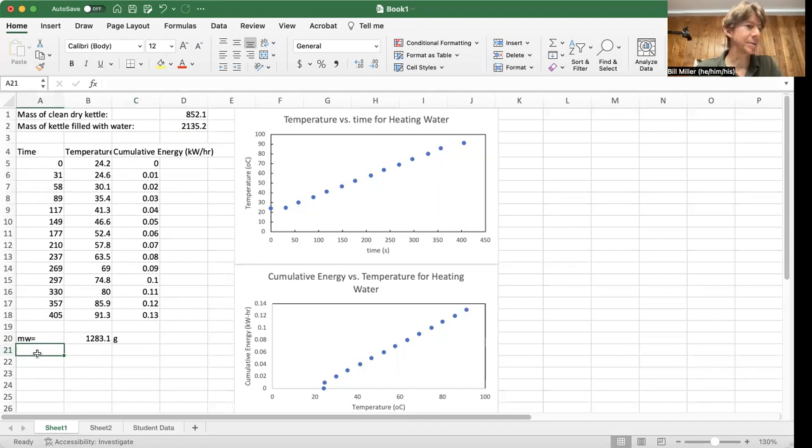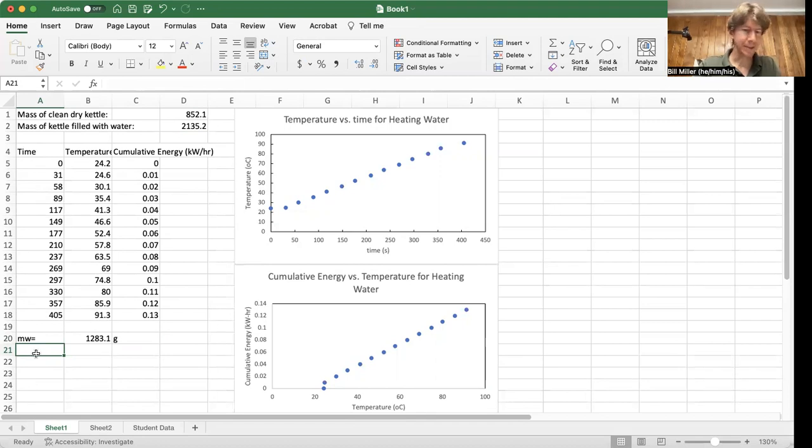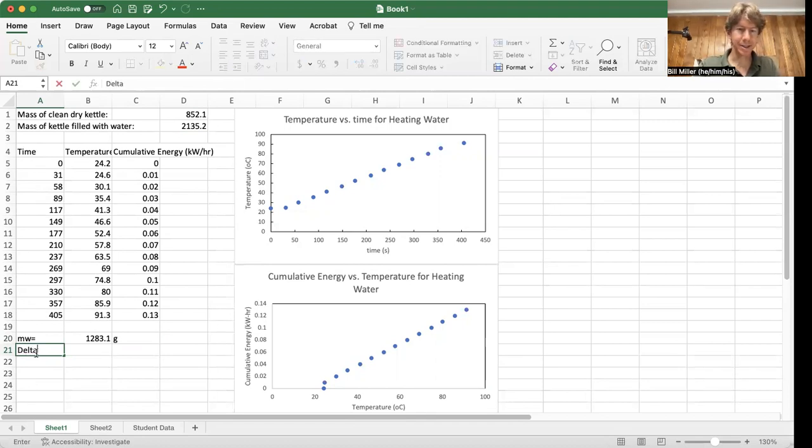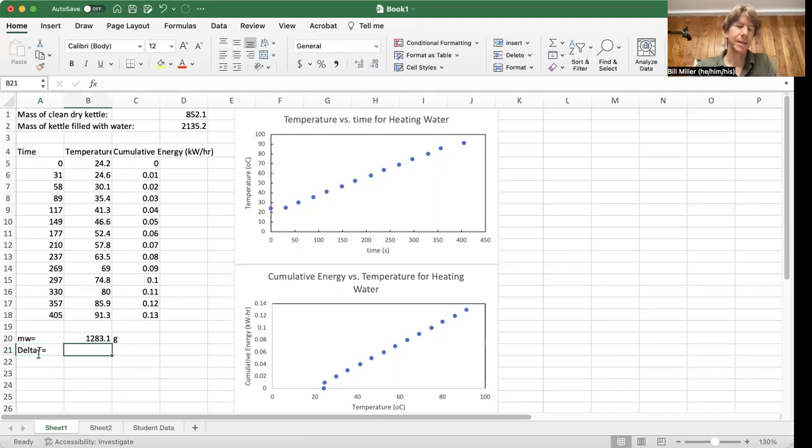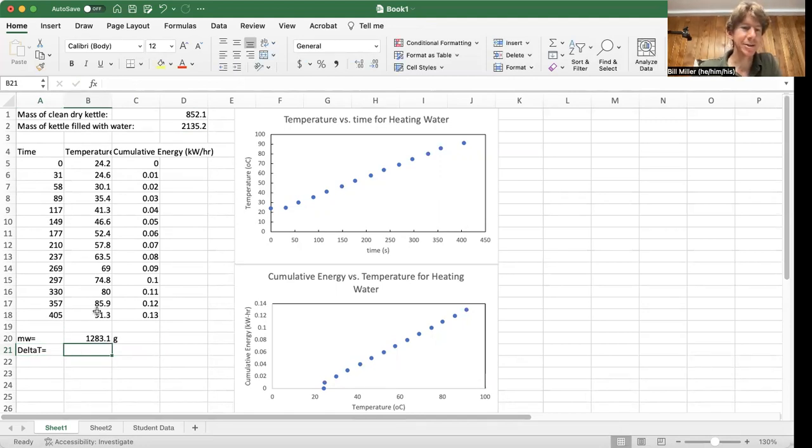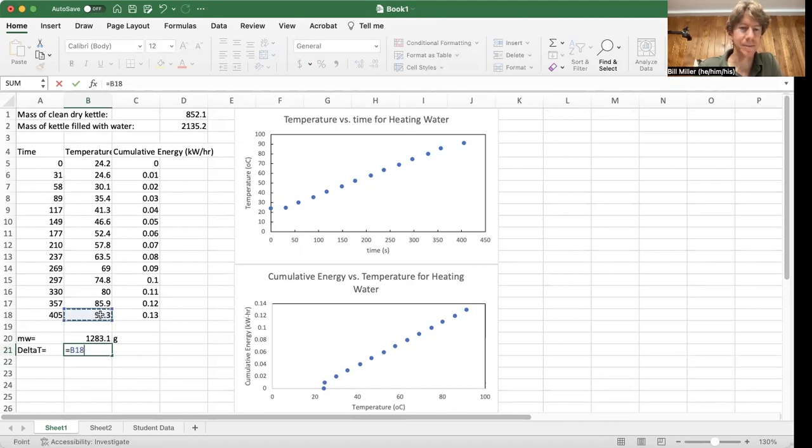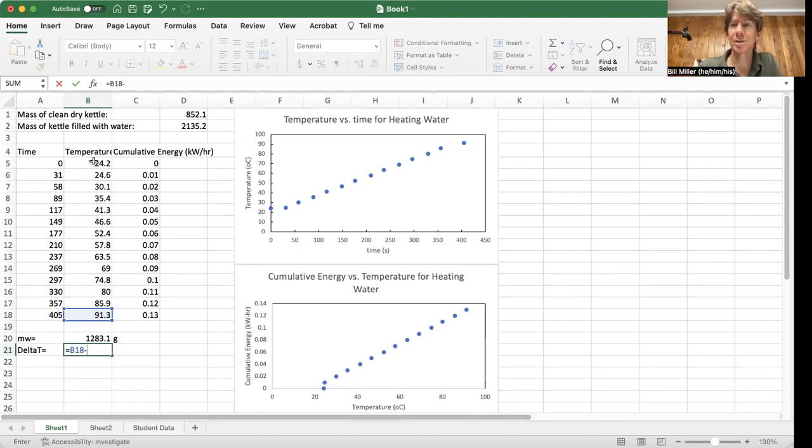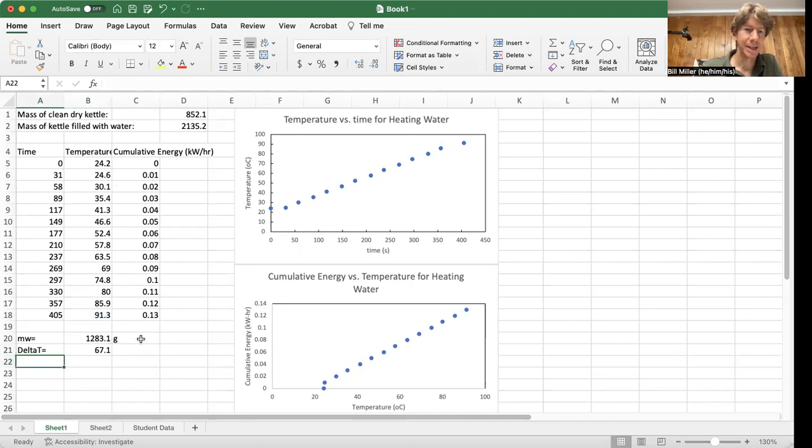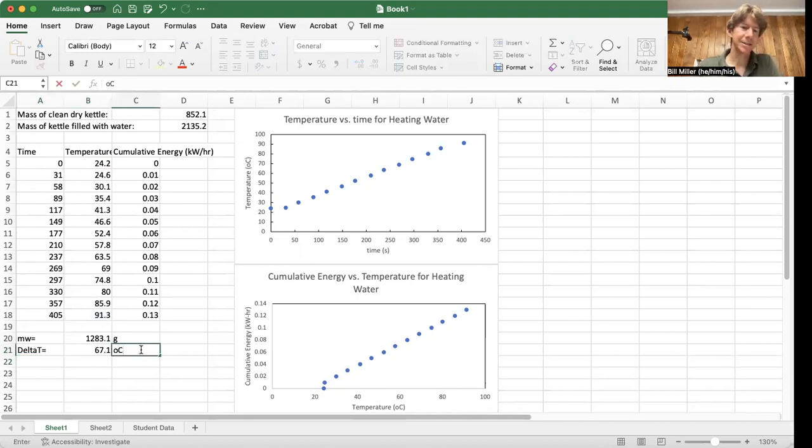Calculate the temperature range, delta T. So I'm going to write delta T equals. And this is going to be T final minus T initial. So I'm going to tell Excel I'm doing math by typing equals. T final is my final temperature right here, minus T initial, which is my initial temperature, temperature at time equals zero. And then hit return.